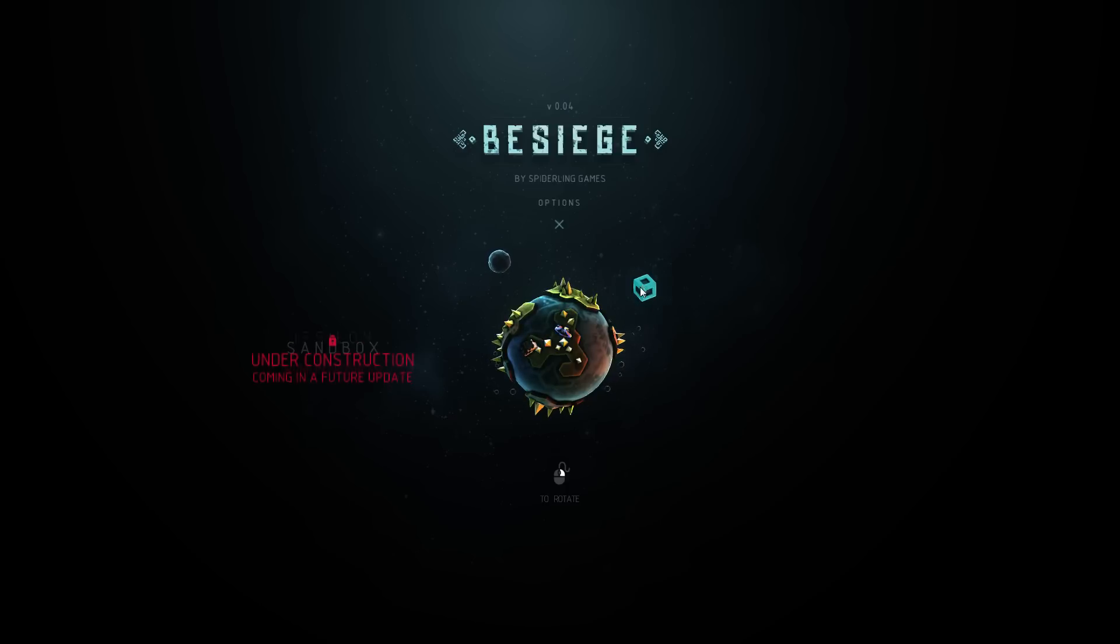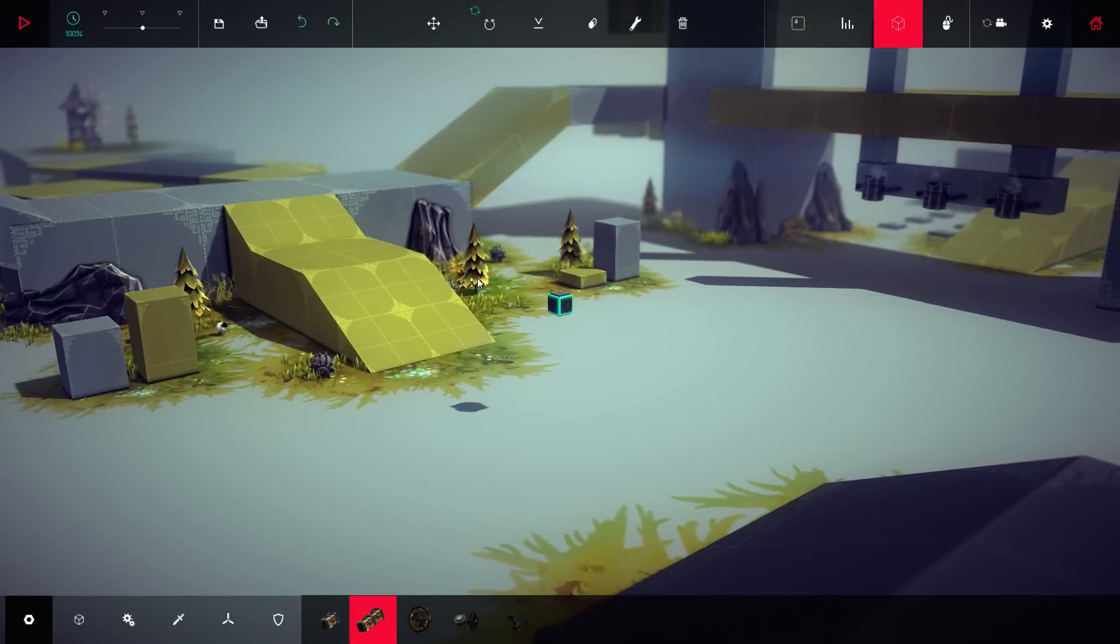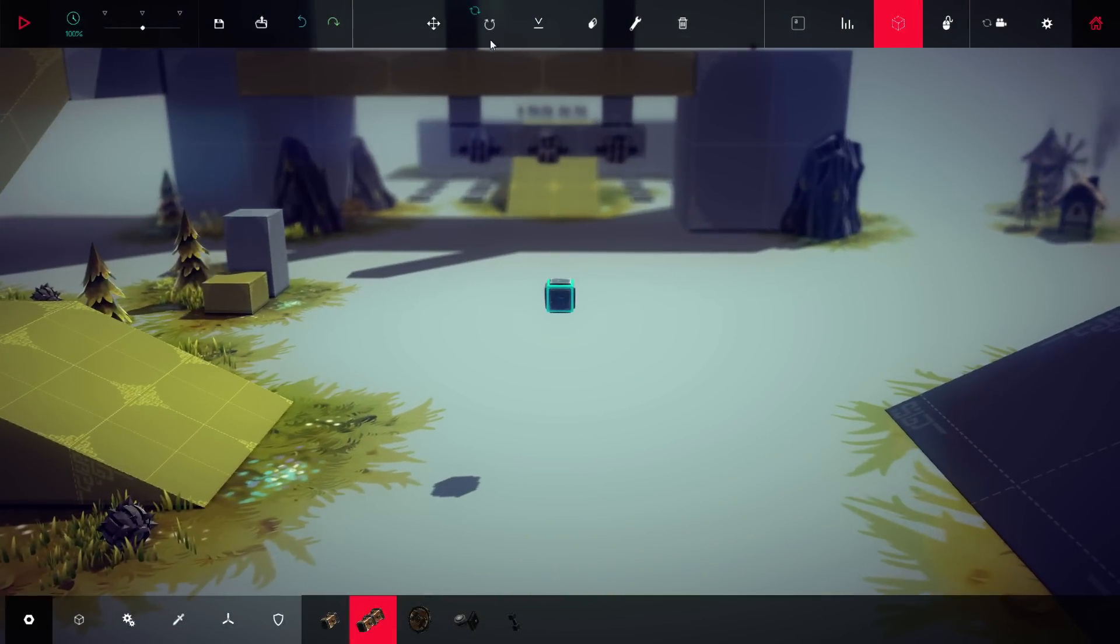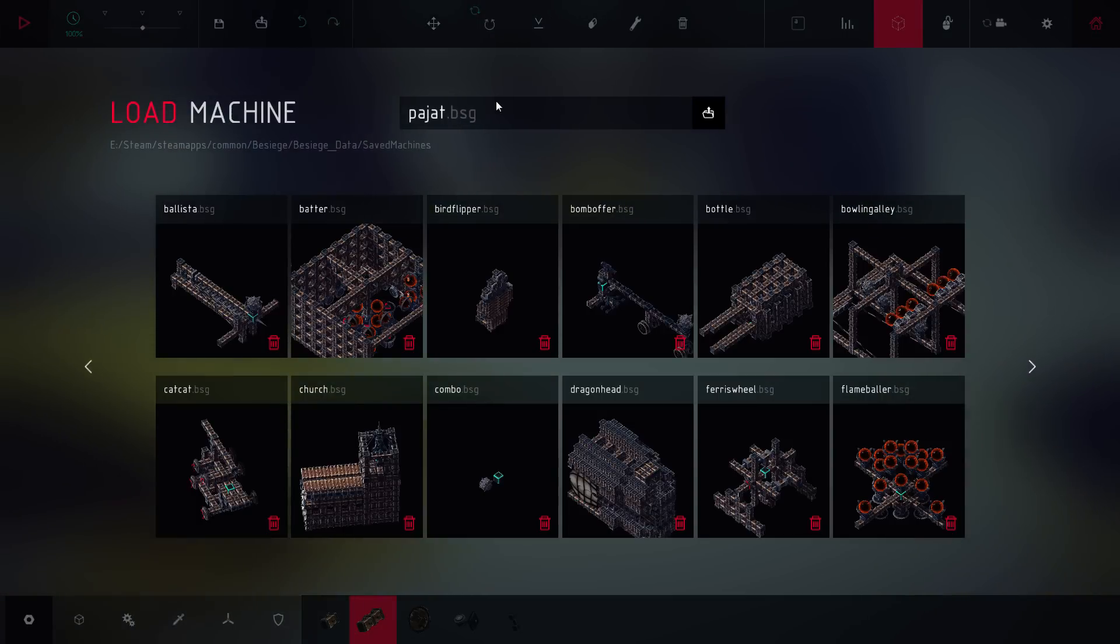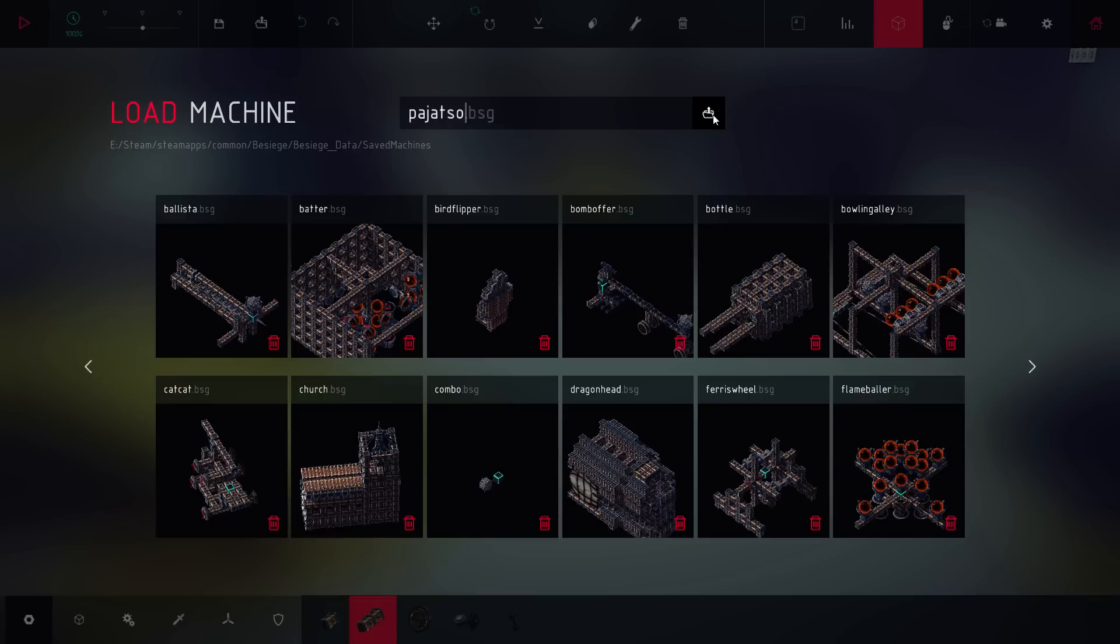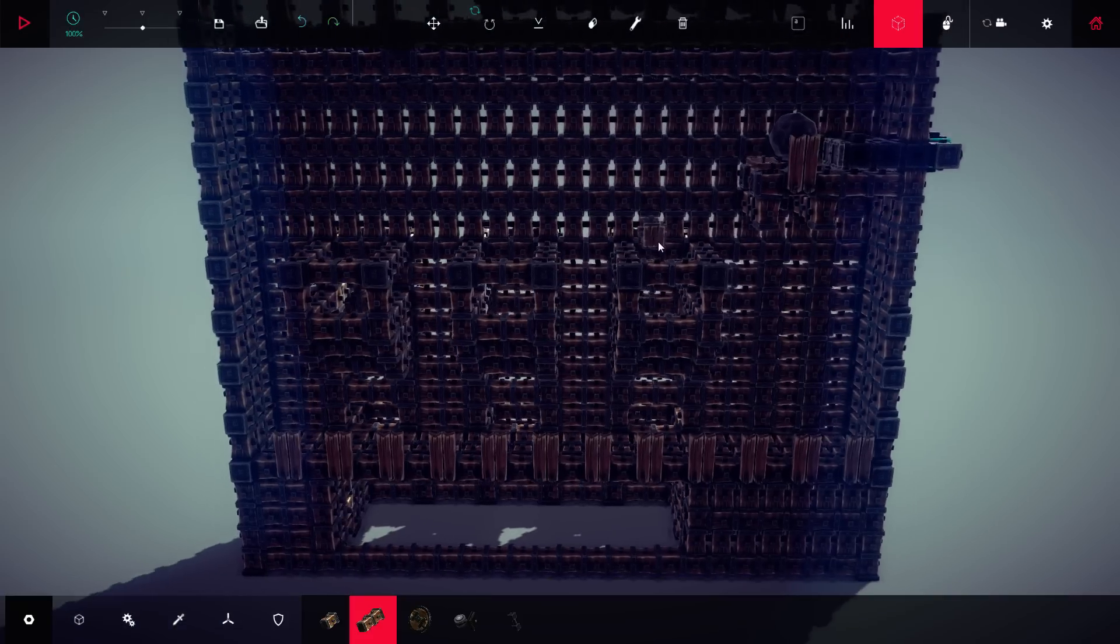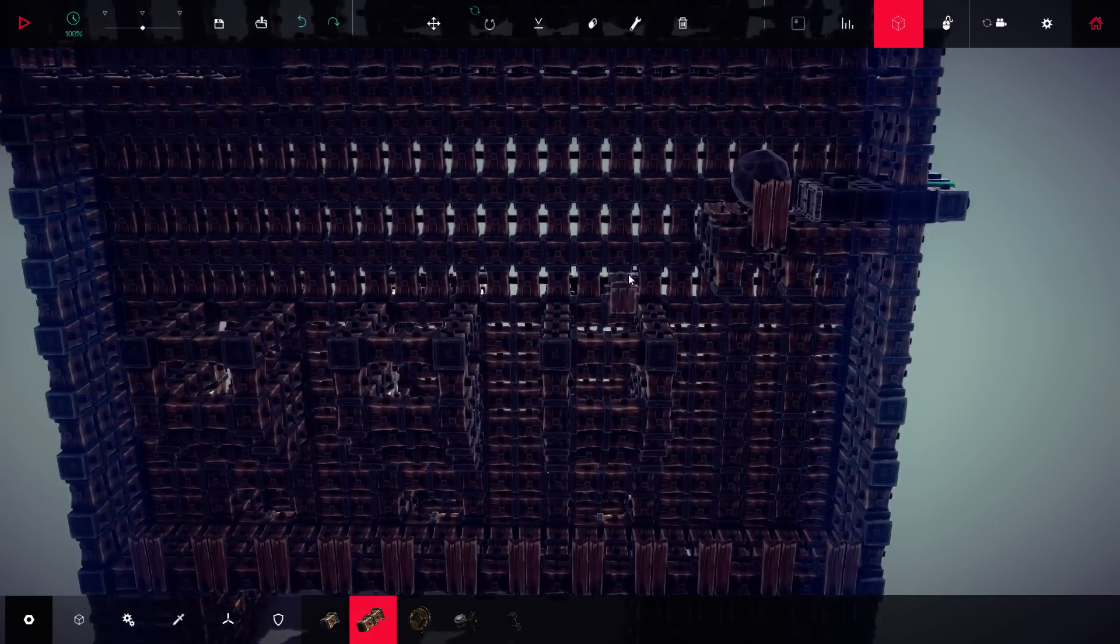And welcome to Besiege, where today I have something a little special for you guys. And what I have is this baby, Pajazzo, or Pajazzo, as it's probably translated somehow. I can't pronounce it, but here we go.